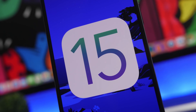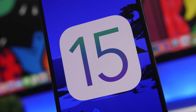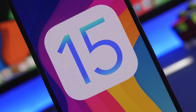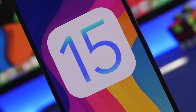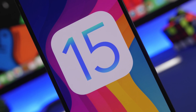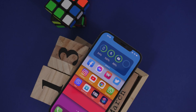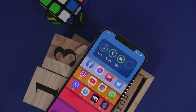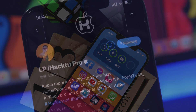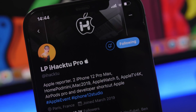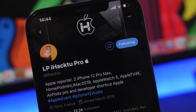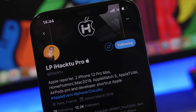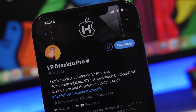Hey, what's going on everyone, this is Ariviews back with another video and today we're talking about iOS 15. As we're getting closer to the release of the first beta, we get new leaks and reports regarding the features and changes coming to this big iOS update. We have new reports from iHackTU on Twitter, who is our source for iOS 15, and his reports have been proven to be very accurate when it comes to Apple-related stuff.